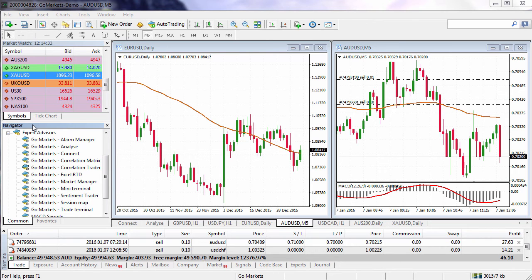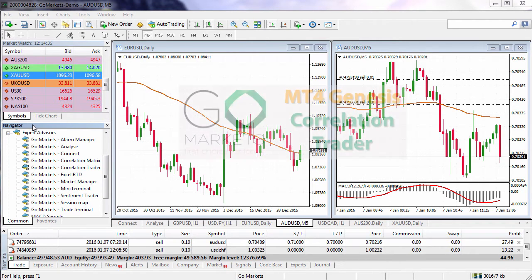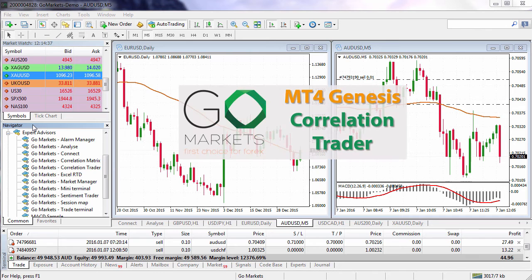Welcome to the GoMarkets MT4 Genesis tutorial. MT4 Genesis provides a suite of tools to help you optimise your trading experience in MT4. In this video we're going to show you how to use the Correlation Trader.